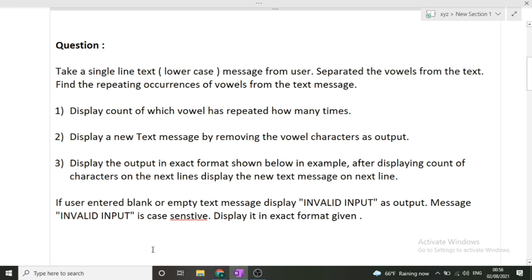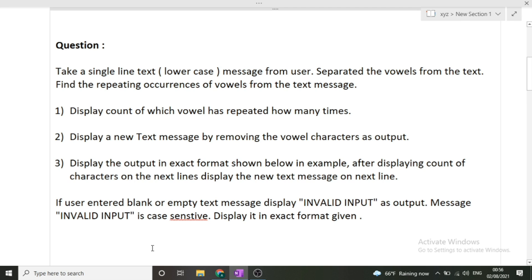The question is: take a single line text or lowercase message from the user, separate the vowels from the text, and find the repeating occurrence of each vowel. We have to display three things: first, the count of how many times each vowel (a, e, i, o, u) has repeated; second, a new text message with all vowel characters removed; and third, display the output in the exact format shown in the example.